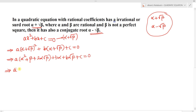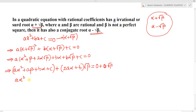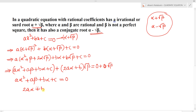The zero on the RHS can be written as 0 + 0·√β. Comparing the rational and irrational parts, we obtain equation 2: aα² + aβ + bα + c = 0, and equation 3: 2aα + b = 0. So if α+√β is a root, we need to check whether α-√β is also a root.